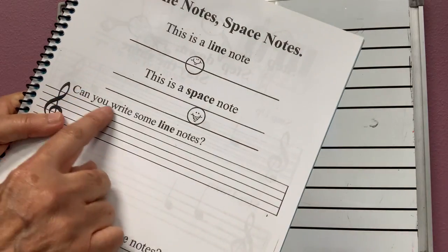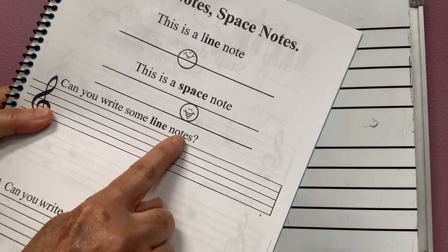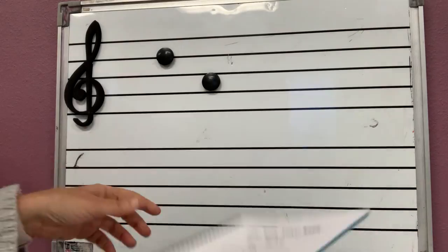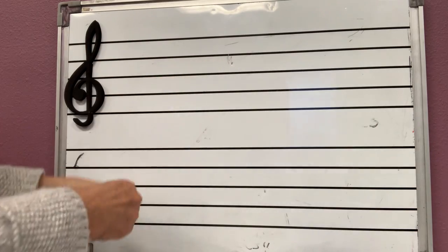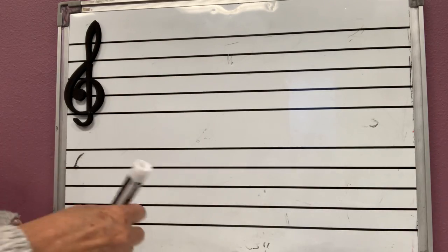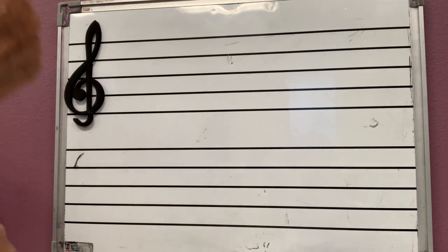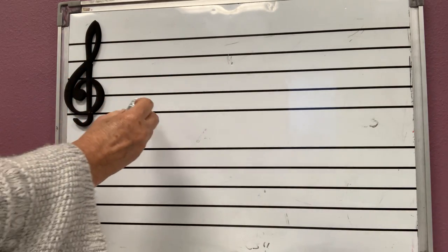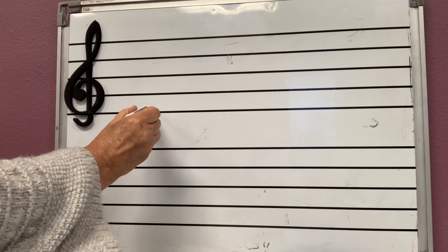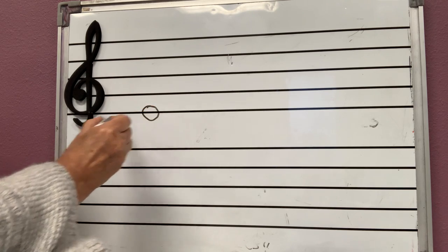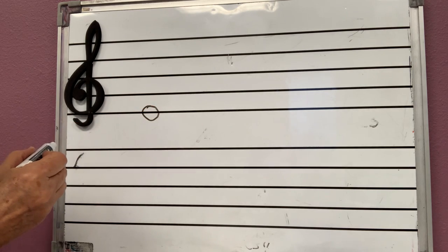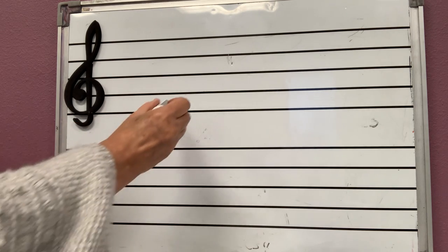And then over here it says, can you write some line notes? What I want you to do at home is take your pencil and make line notes. You can just make the circles. You don't even have to make them complete.